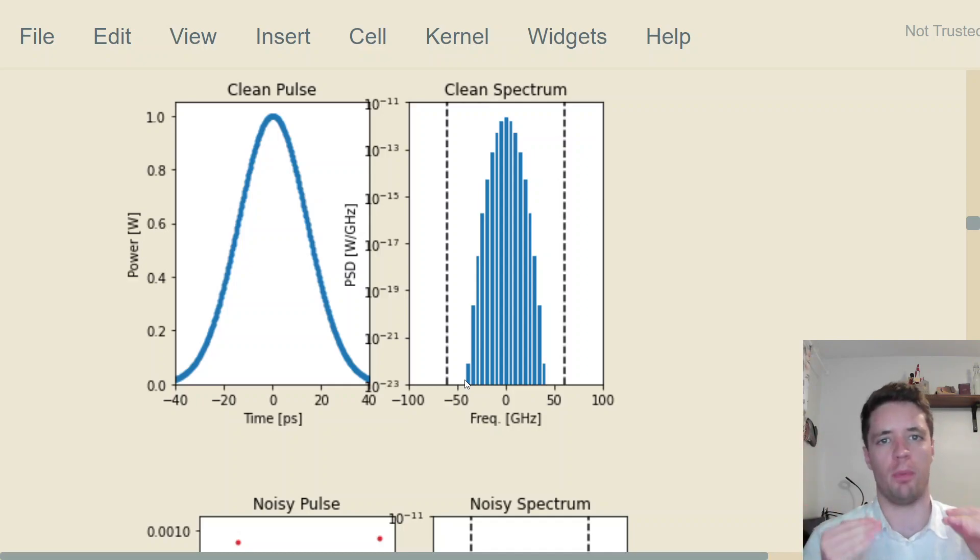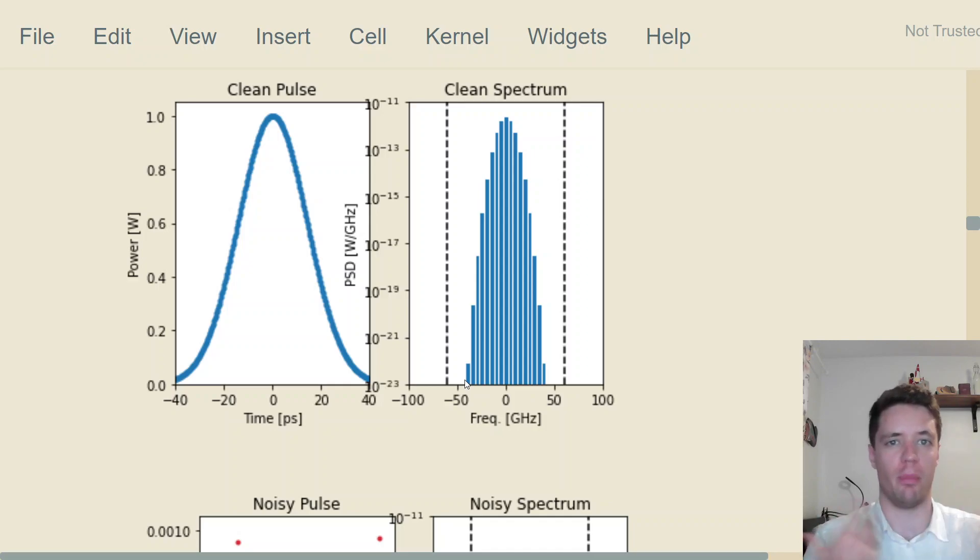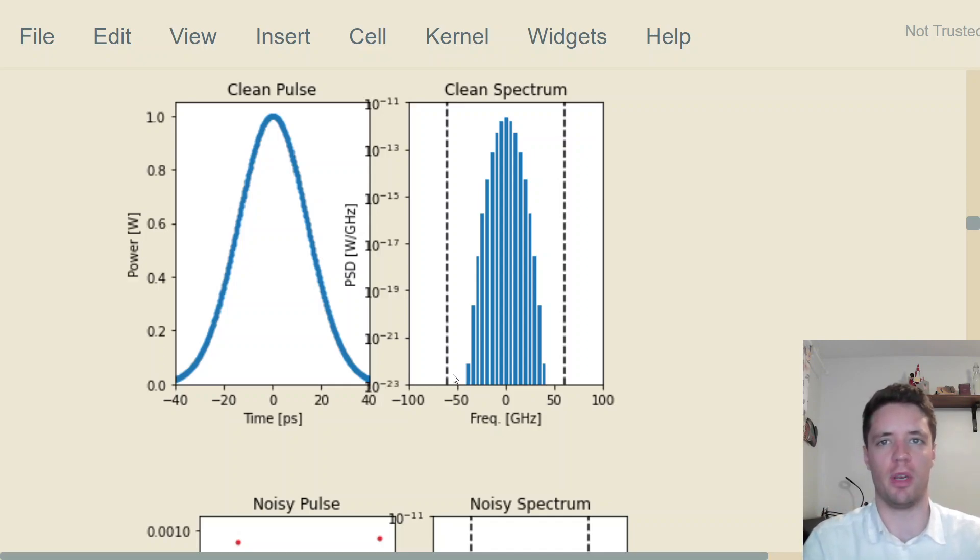Amplifiers both boost up the power of the signal, but they also add additional noise that can actually scramble the signal we're trying to send and therefore mess up the data we want to transmit.